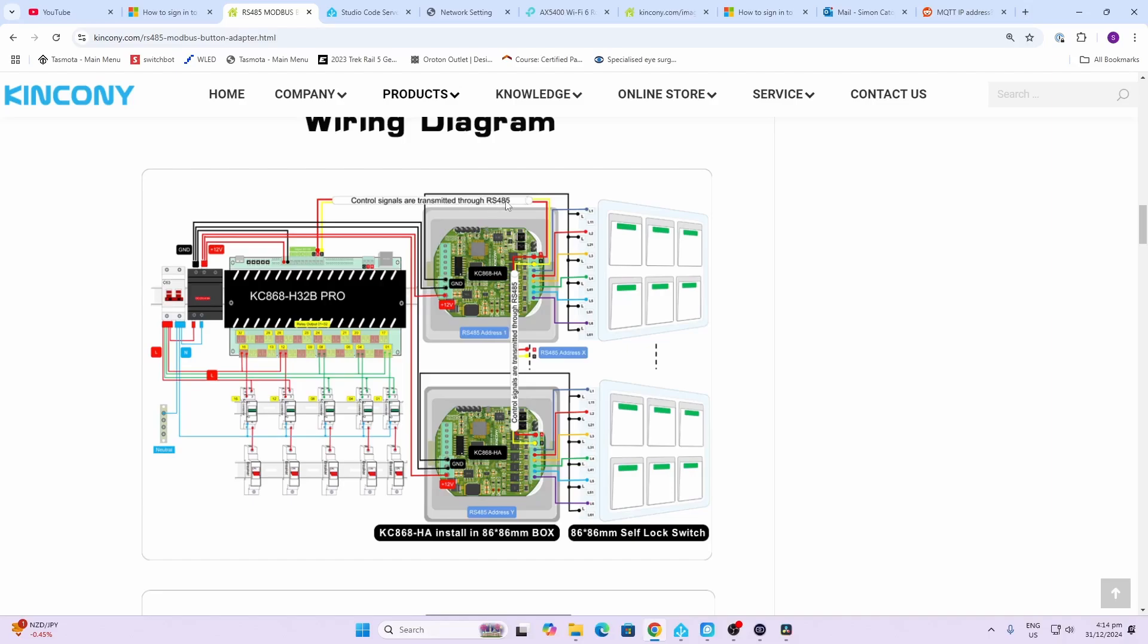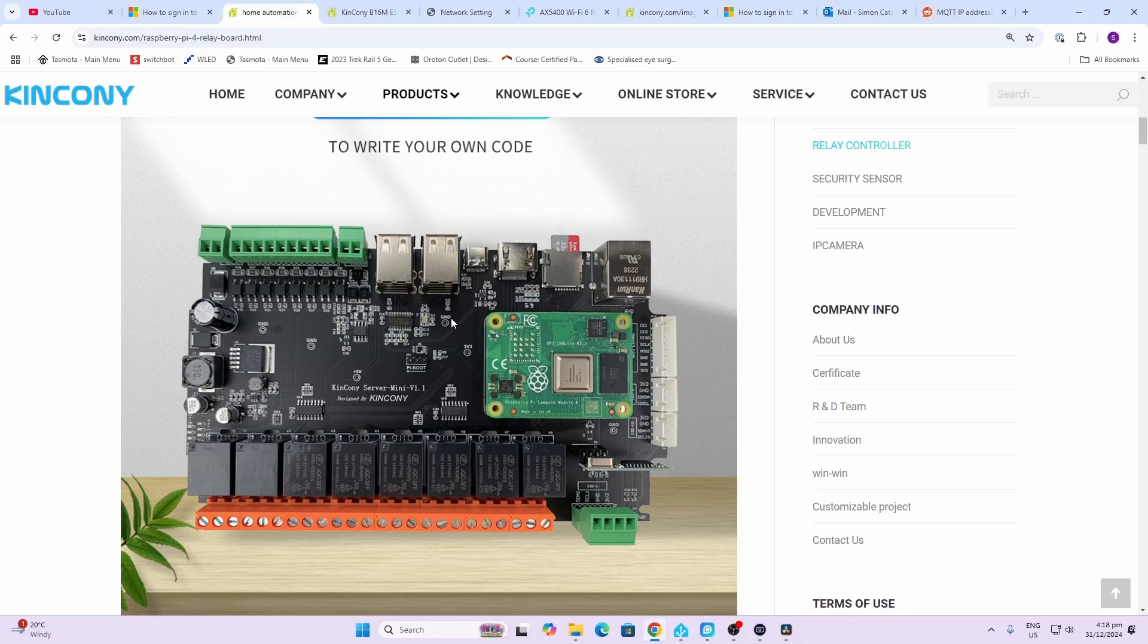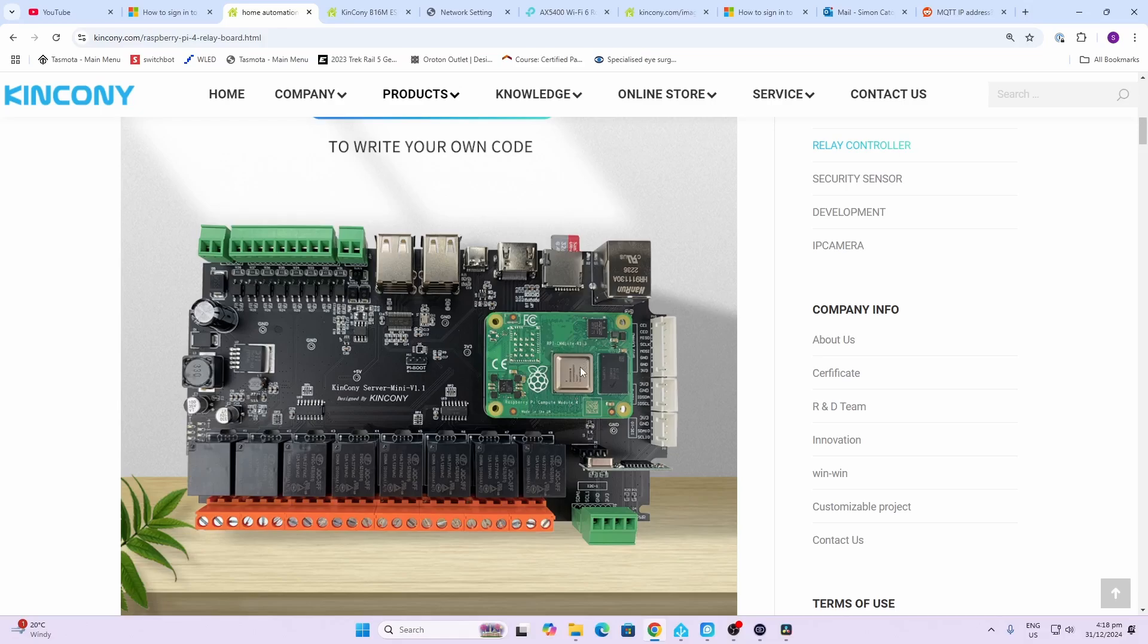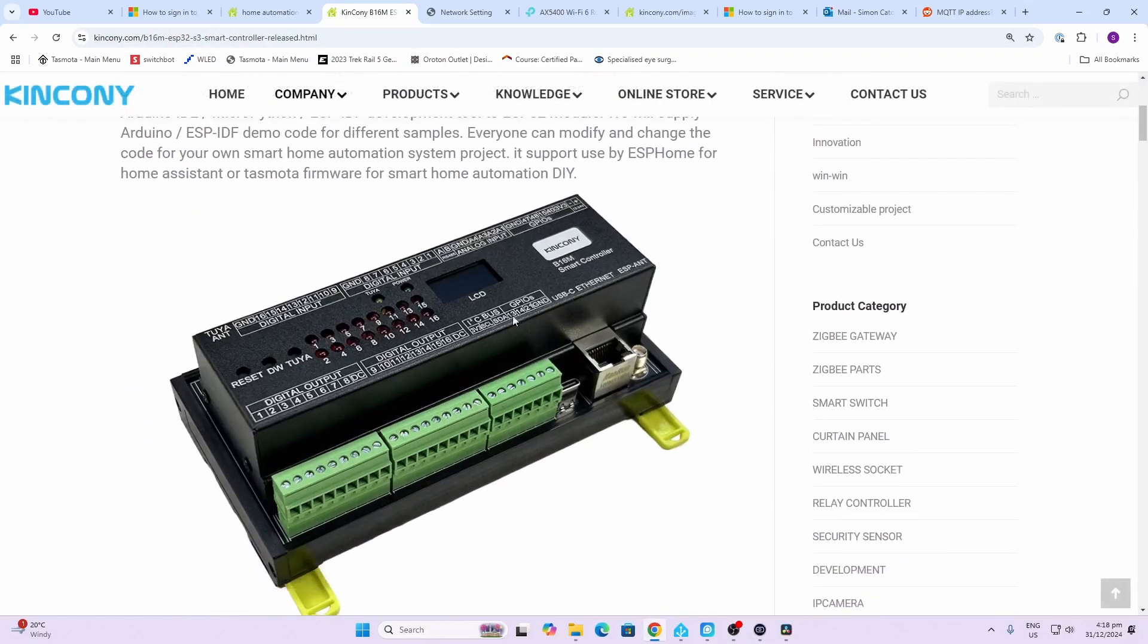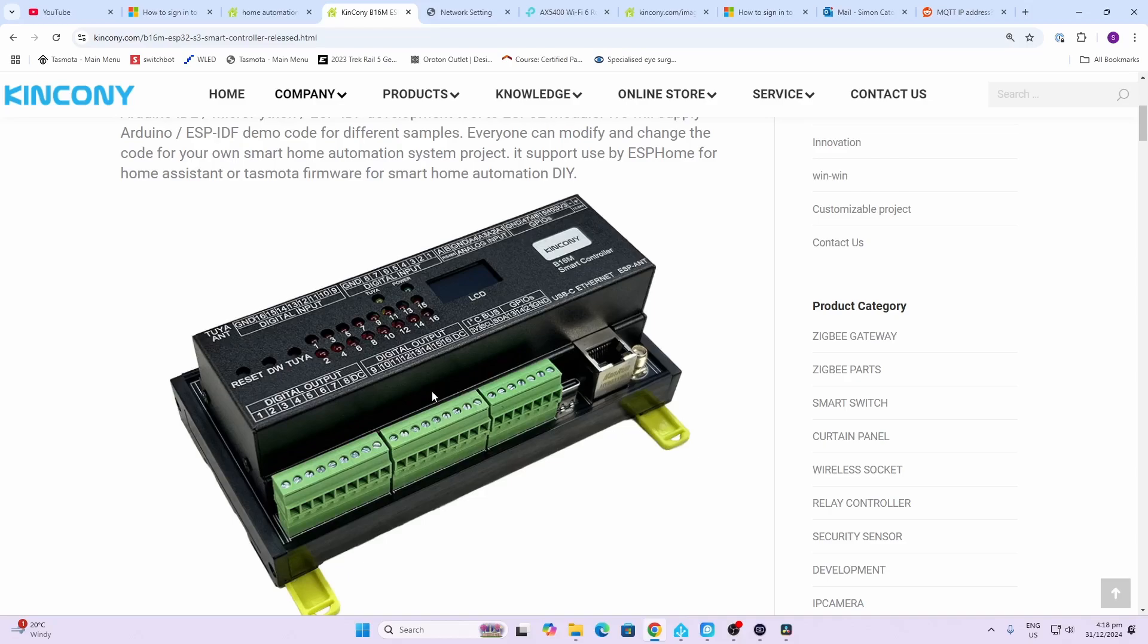Now Kinken also has some other really cool-looking boards. This one over here actually allows you to plug a Raspberry Pi Compute Module 4 into the relay board. This one over here runs off an ESP32 where you can actually run ESPHome on the device, so there's all sorts of cool options here available on their website.